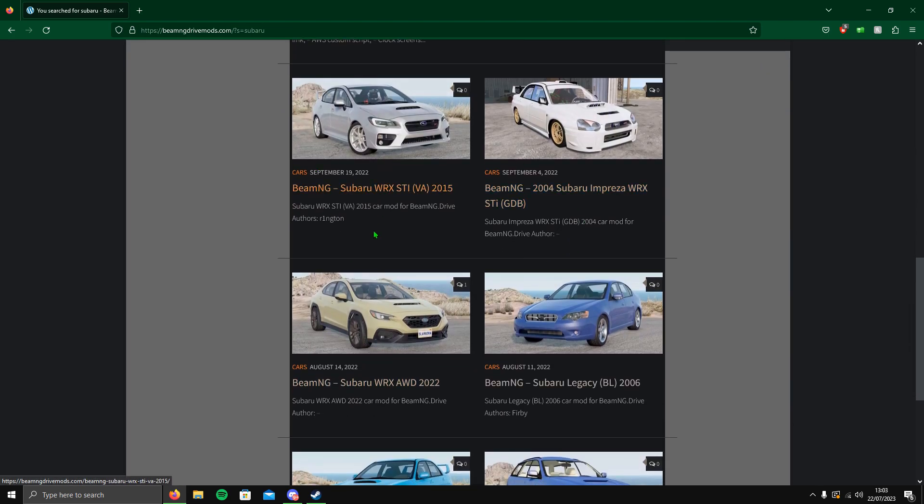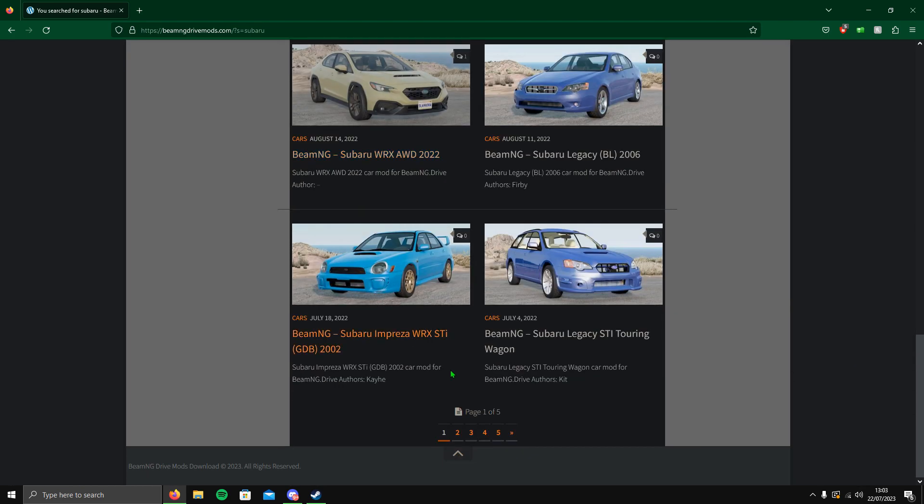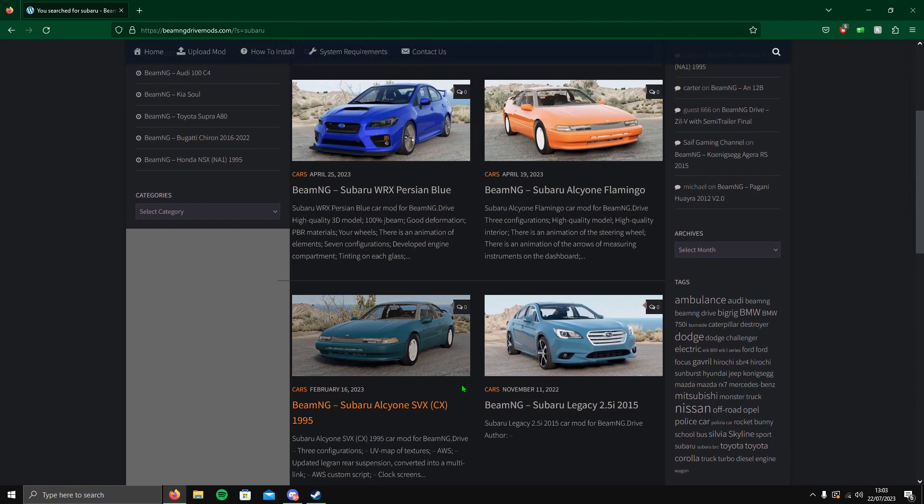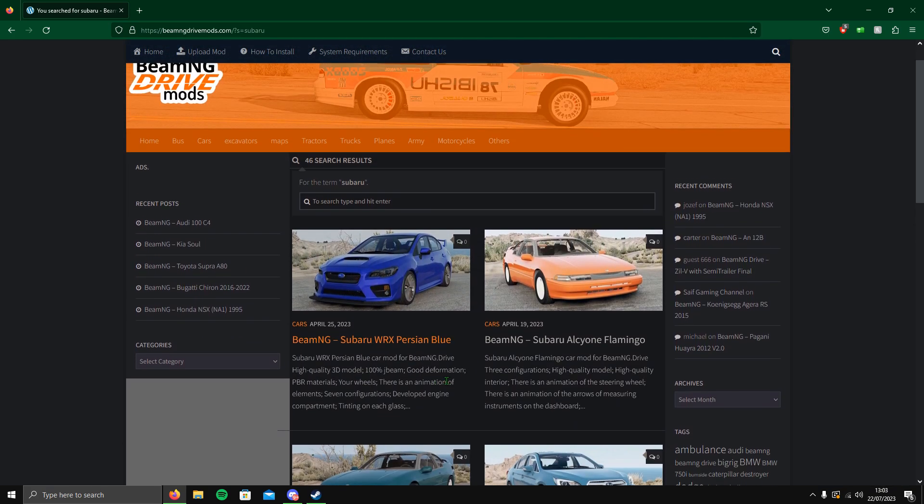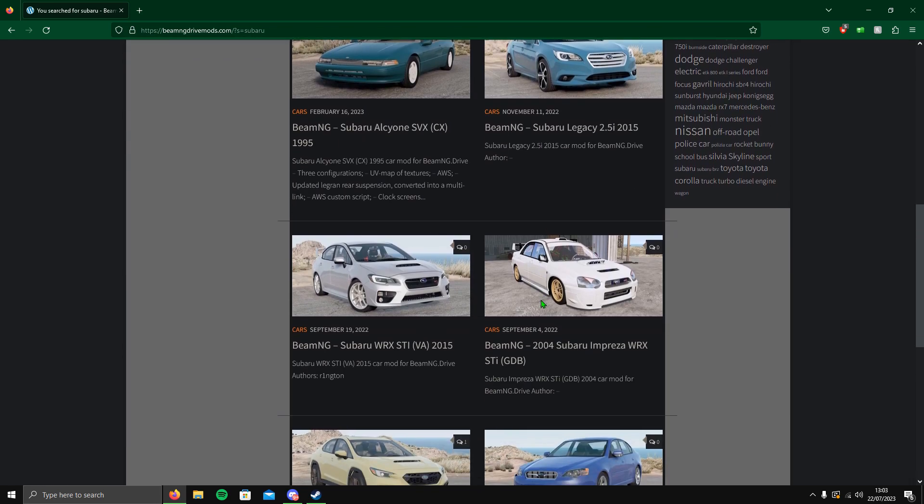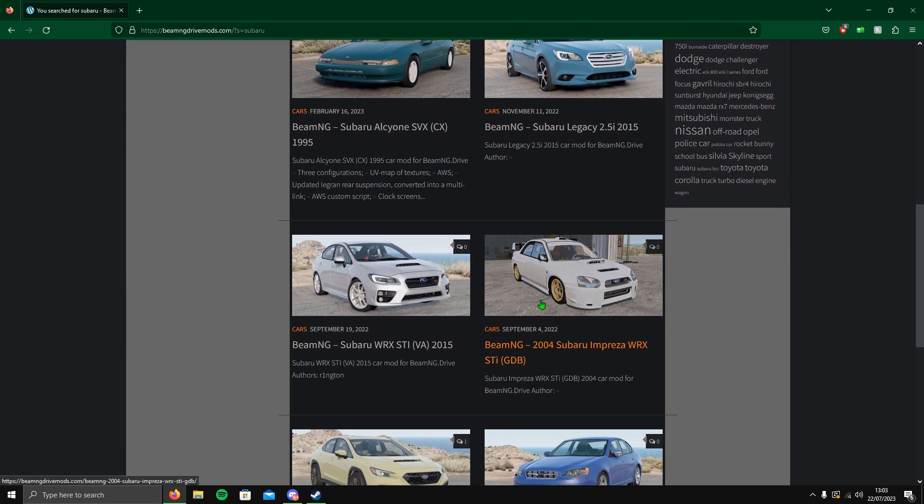You've got Legacies, Imprezas, WRX STIs, all sorts. The job here is just to choose one. The way I see it is the more recent the date, as you can see the date here is when this mod came out, the more recent the better looking the car and model will be and the crash physics.